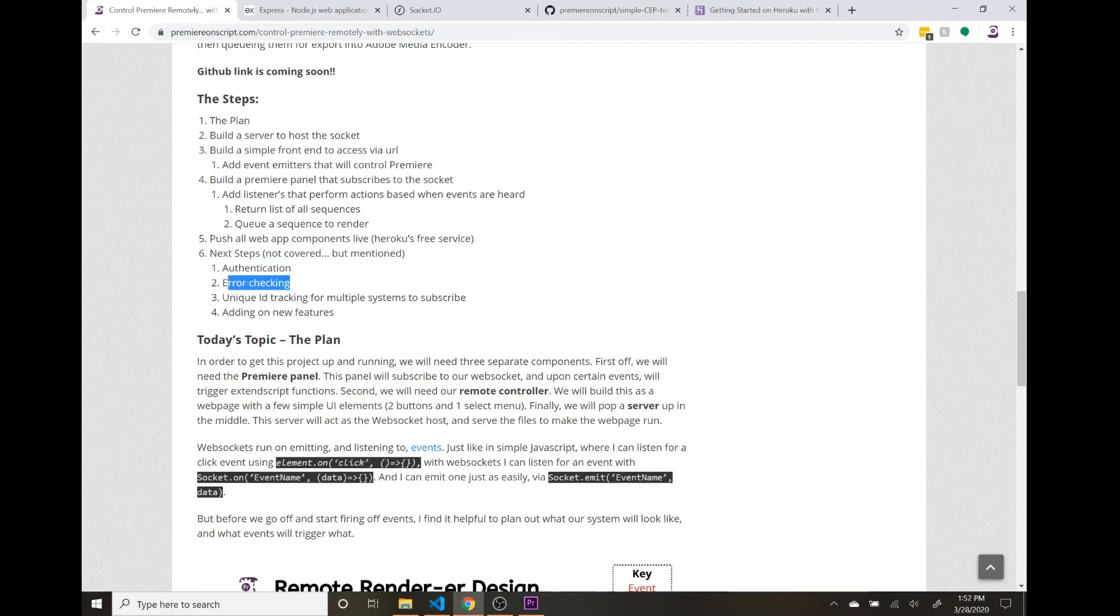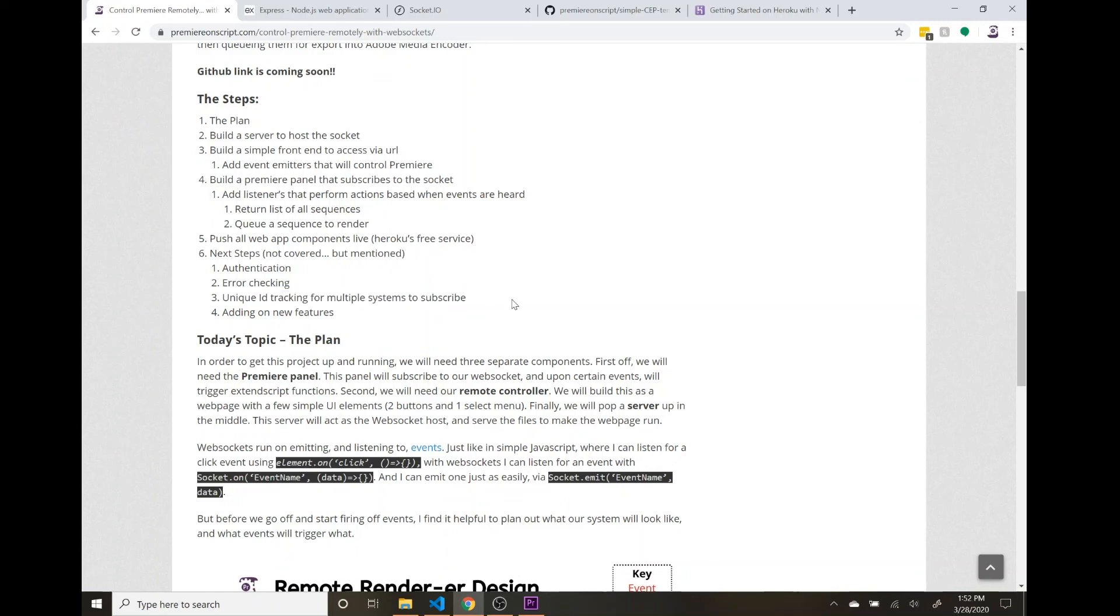Taking more time to think out error checking is probably pretty important, along with unique ID tracking for multiple systems to subscribe.